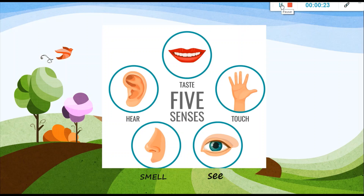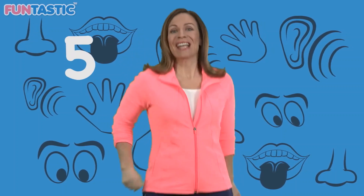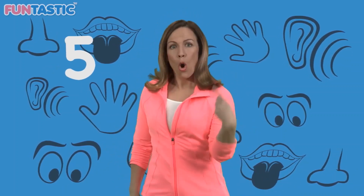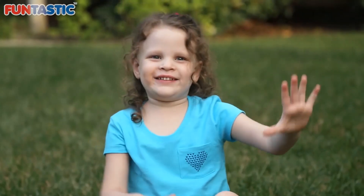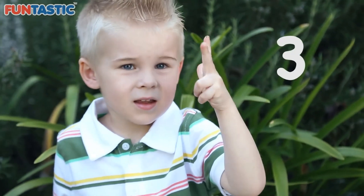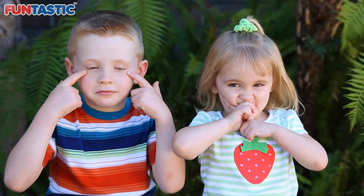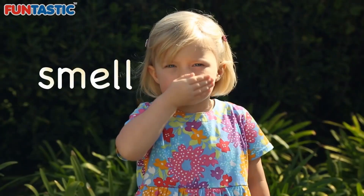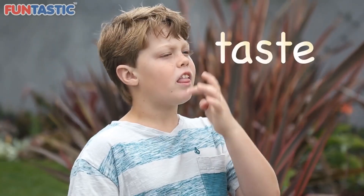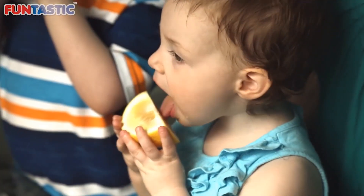One, two, three, four, five senses. Five senses. Five senses. I have my eyes to see, my ears to hear. I have my nose to smell, my mouth to taste and my hands to touch. See, hear, smell, taste, touch.